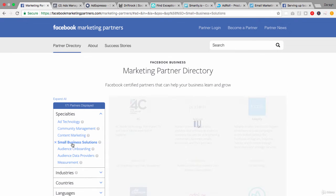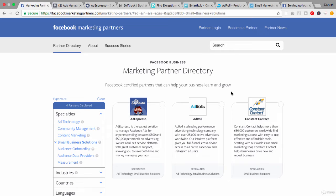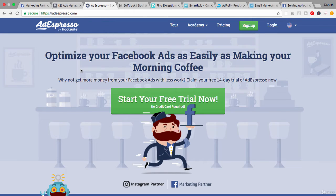Let's just take a look at these small business solutions because you might be familiar with some of these names: Ad Espresso, AdRoll, and Constant Contact. The key thing about these Facebook marketing partners is if you are just advertising for your own business, you may not ever need to use these and you don't need to understand them in a lot of detail. But if you are working in the industry, in an agency, or in a company, you need to understand at least what these are so that you can engage with conversations about them.